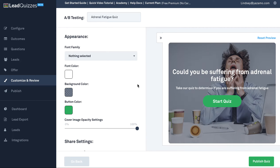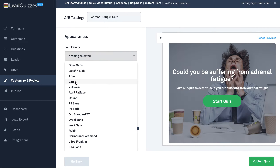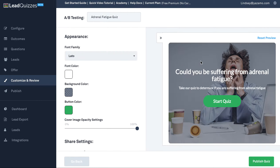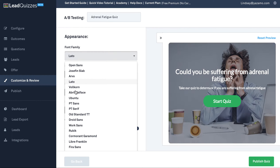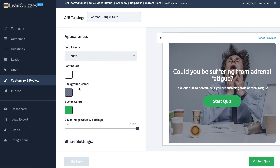To customize the look and feel of each of your quizzes, simply go to the customize and review section of each of your quizzes that you have created. In here, you can change the font that is used in your quiz. You're going to always see a live preview of it right here. You can change the font right here to anything you'd like — we do have about 20 to 30 fonts in there.